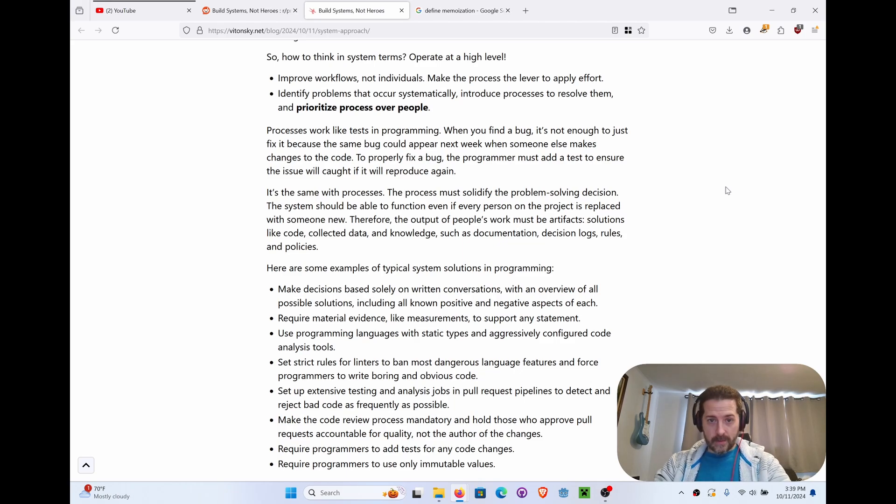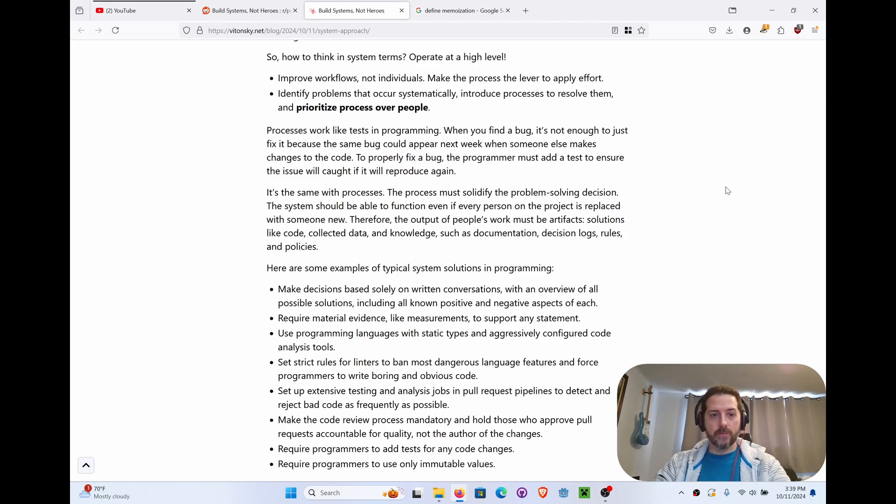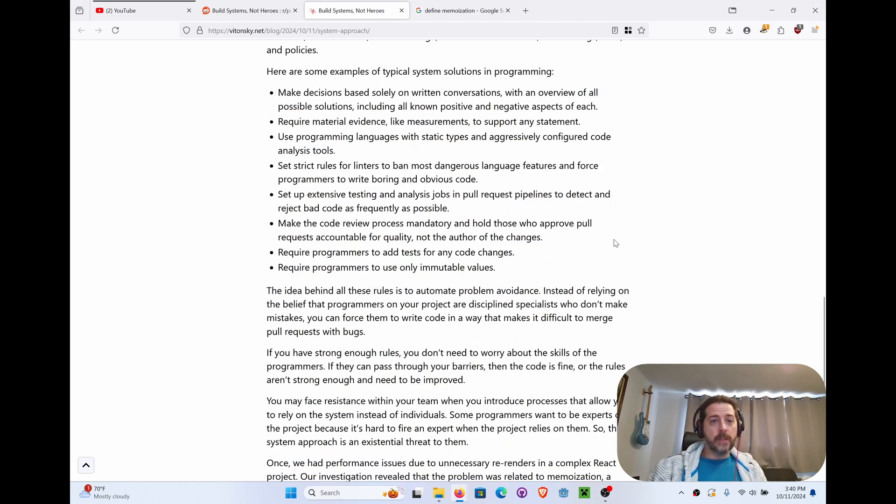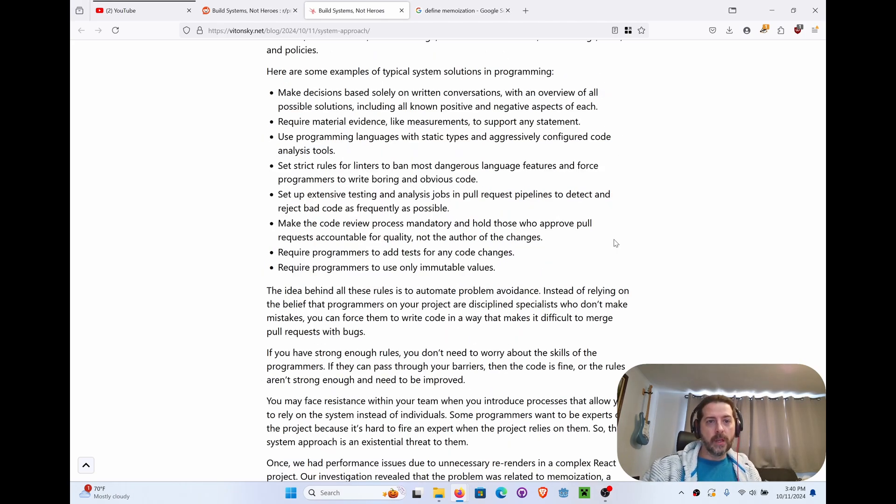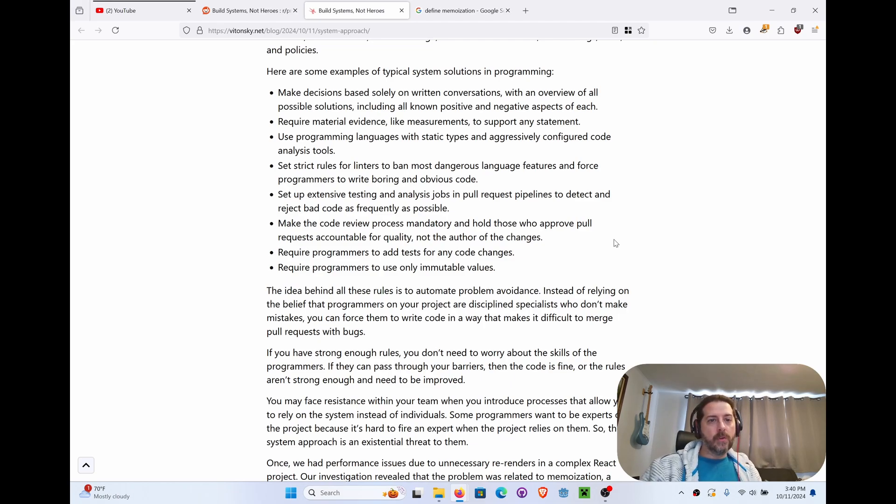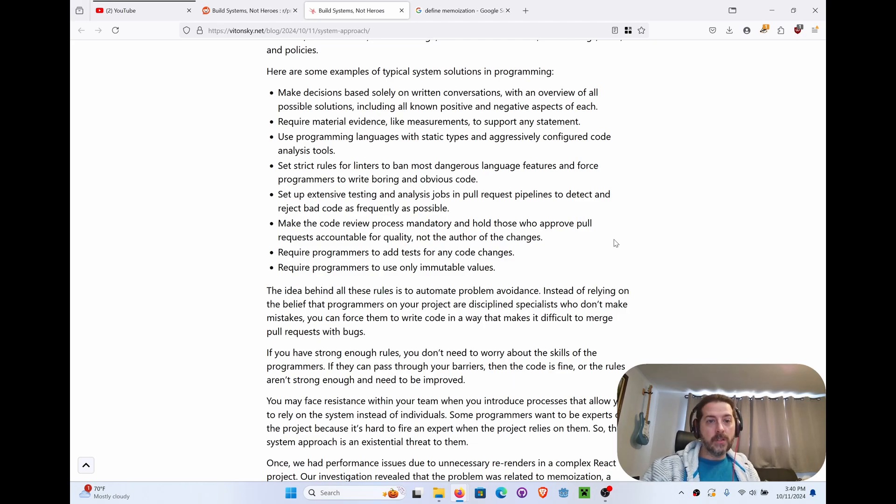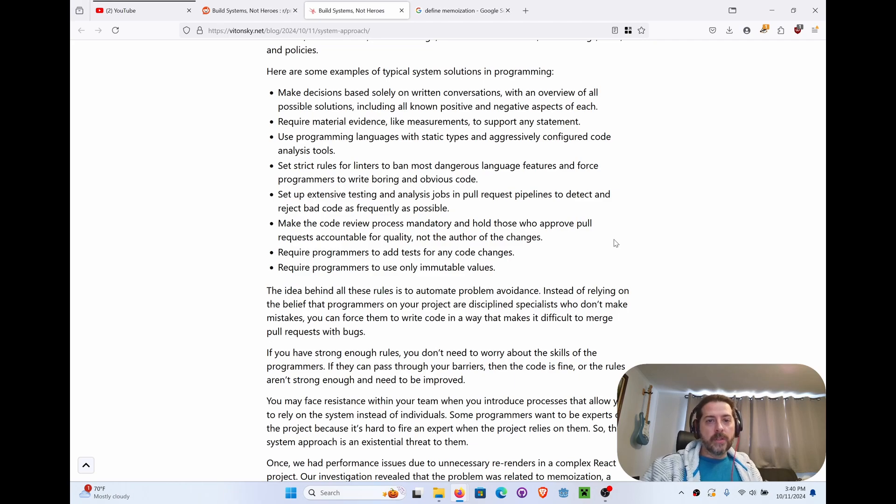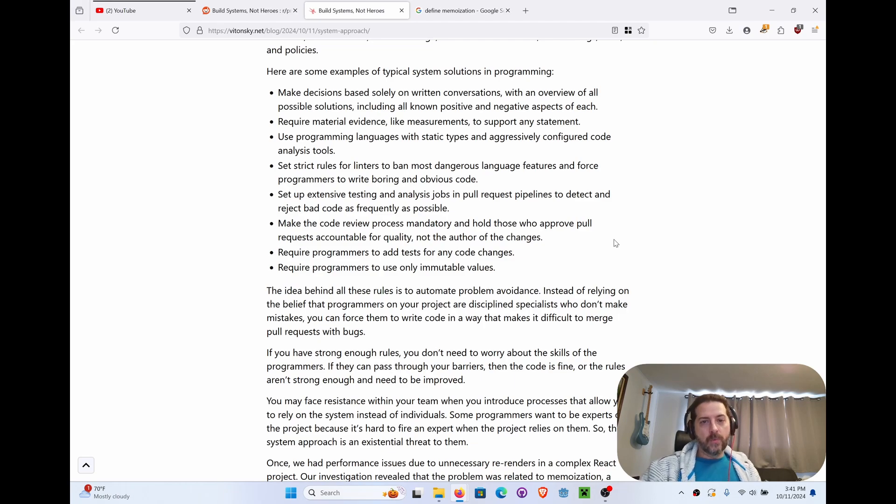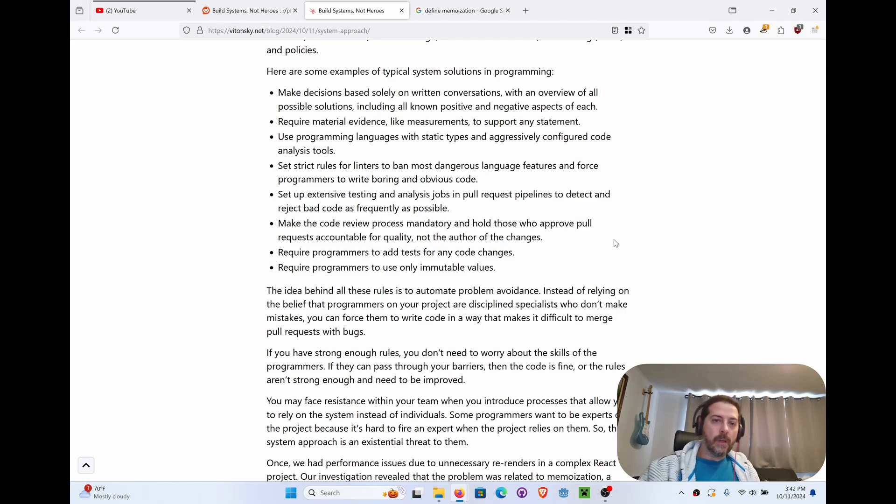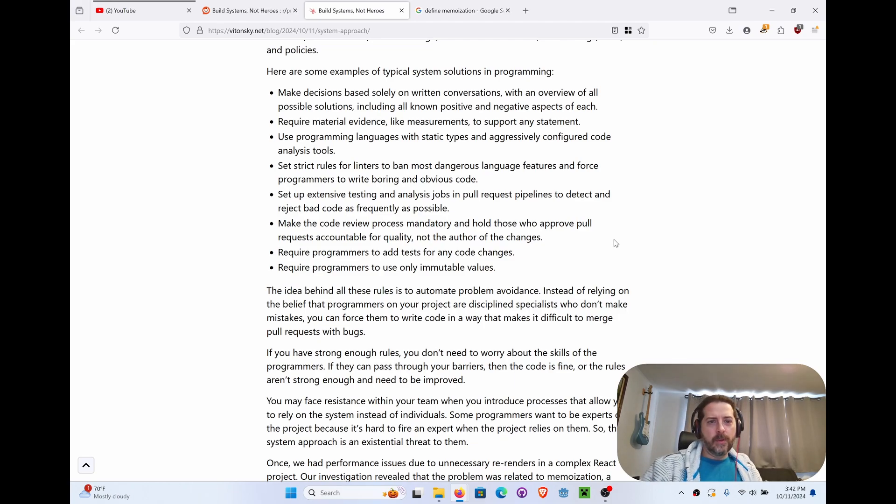Here are some examples of typical system solutions in programming. Make decisions based solely on written conversations with an overview of all possible solutions, including all positive and negative aspects of each. Require material evidence like measurements to support any statement. Use programming languages with static types and aggressively configure code analysis tools. That's a great point. Set strict rules for linters to ban most dangerous language features that force programmers to write boring and obvious code.